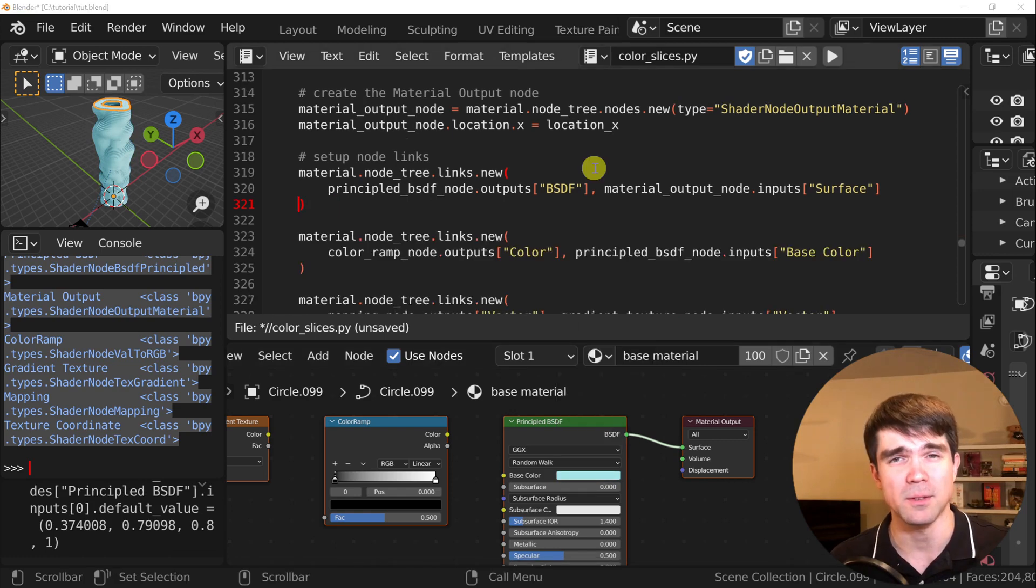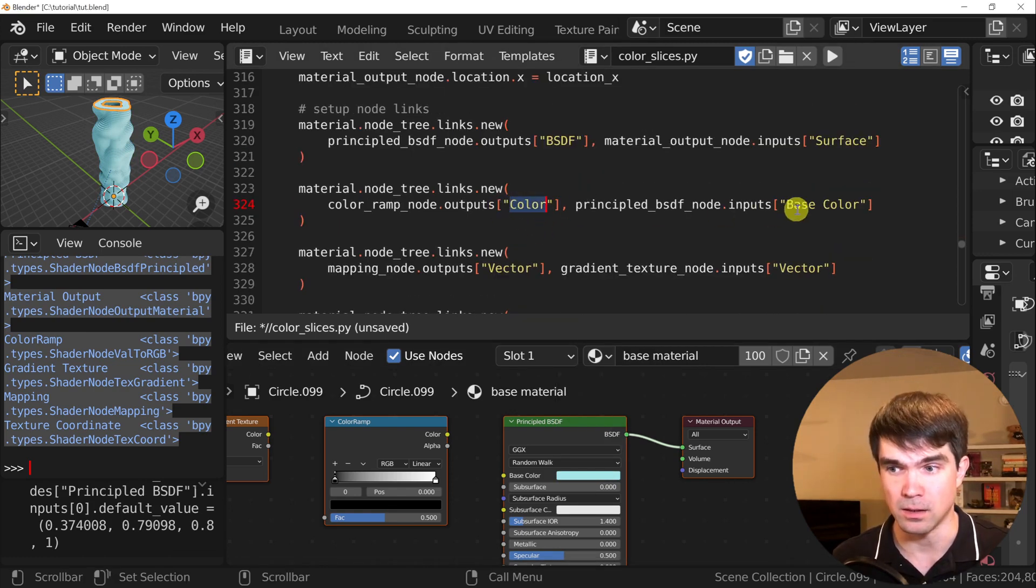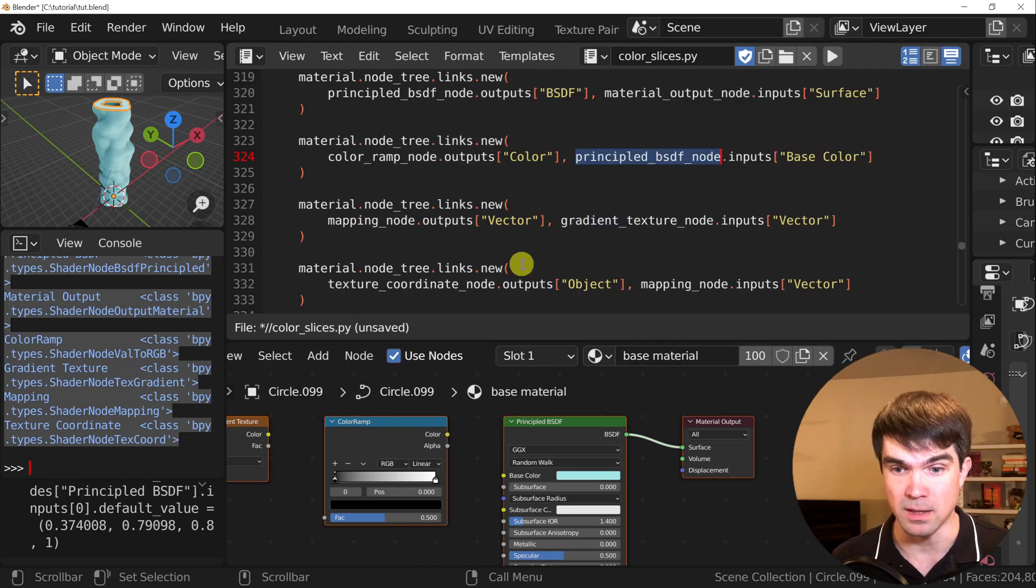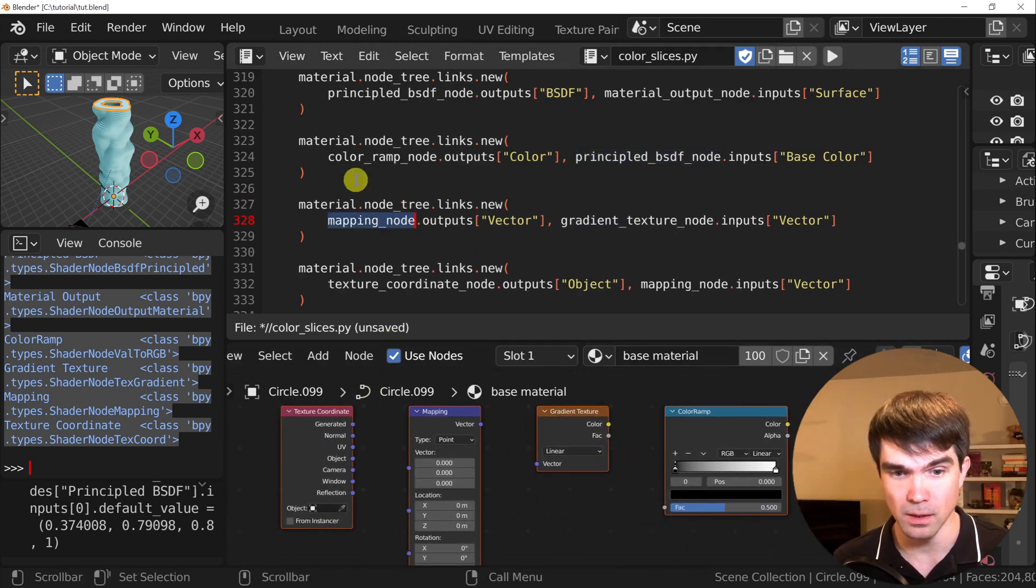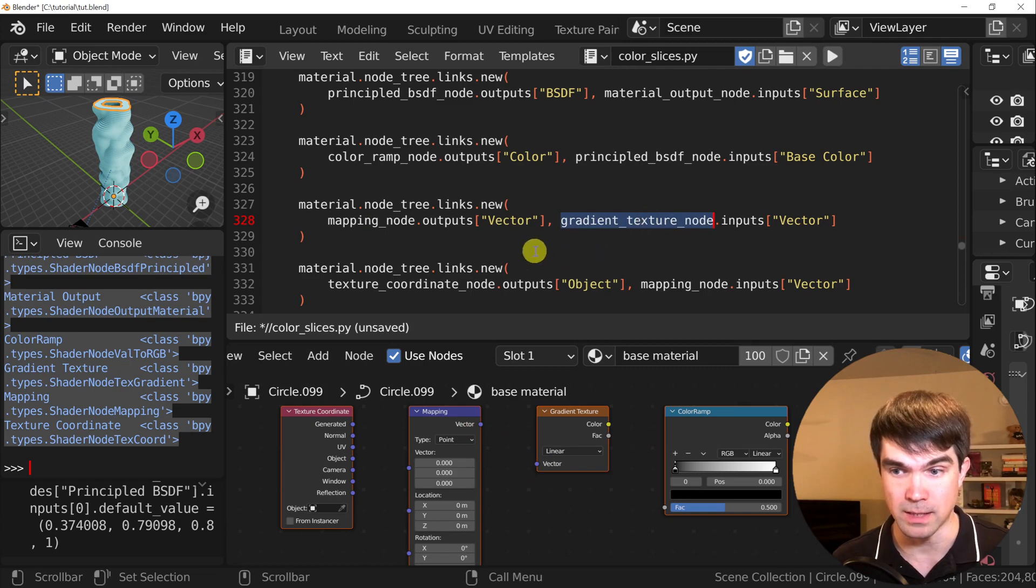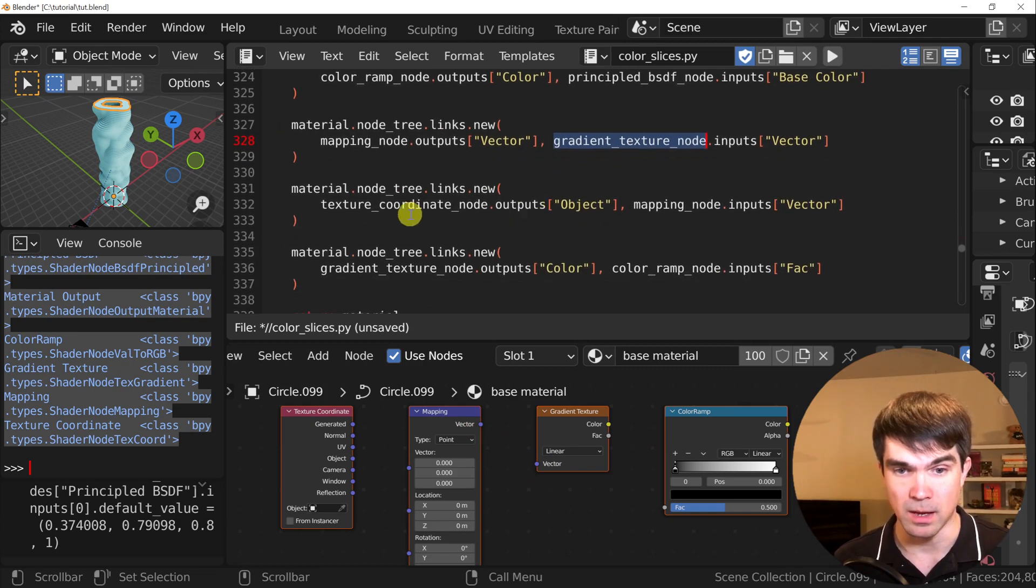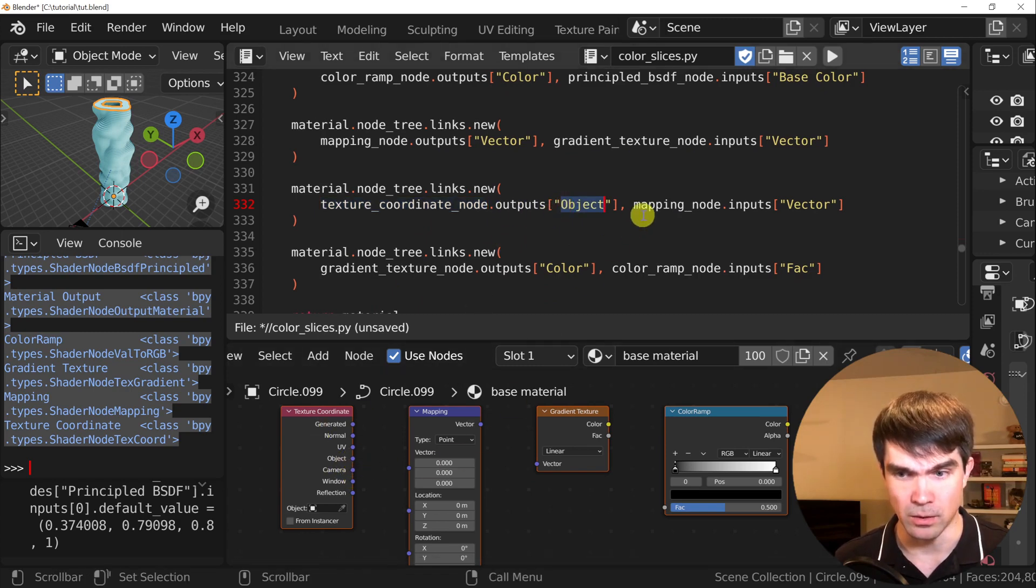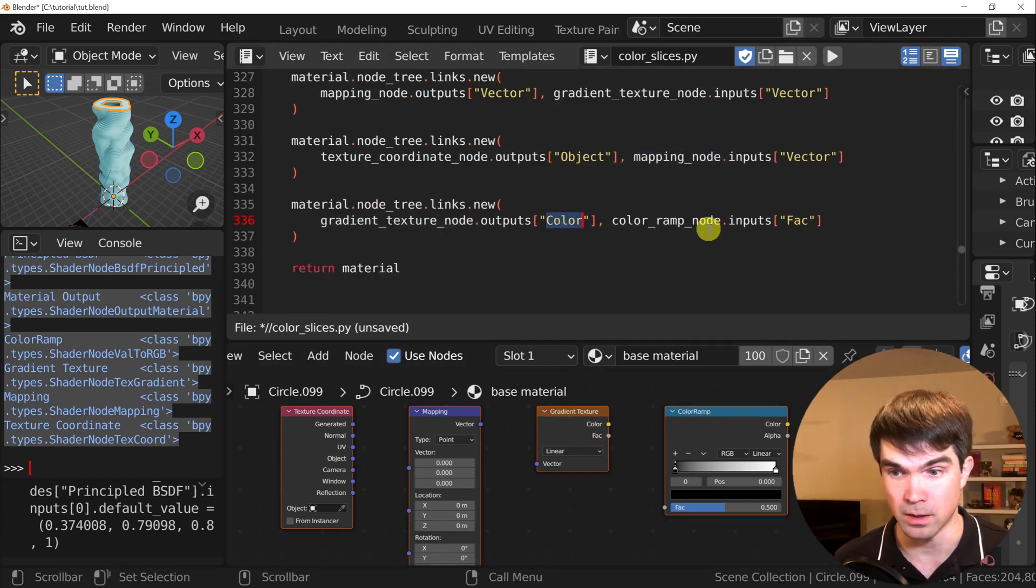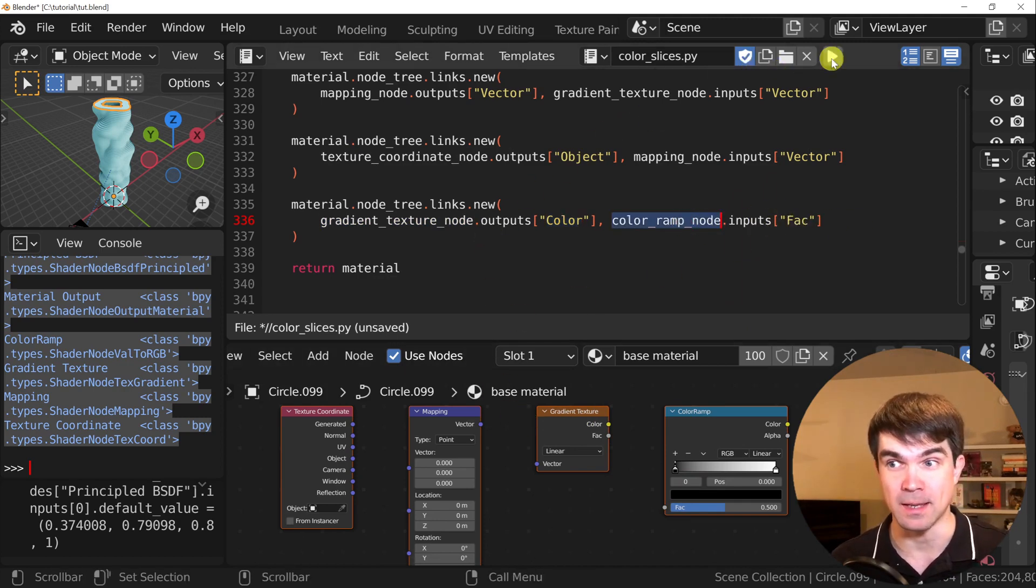I've set up the rest of the links. As you can see, the color of the color ramp right here goes in the base color of the principle BSDF. The mapping node vector output right here goes into the vector output of the gradient texture. Then we have the texture coordinates, the object right here going into the vector of the mapping. And then we have the gradient texture, the color output going into the color ramp FAC. Now let's run it and see.